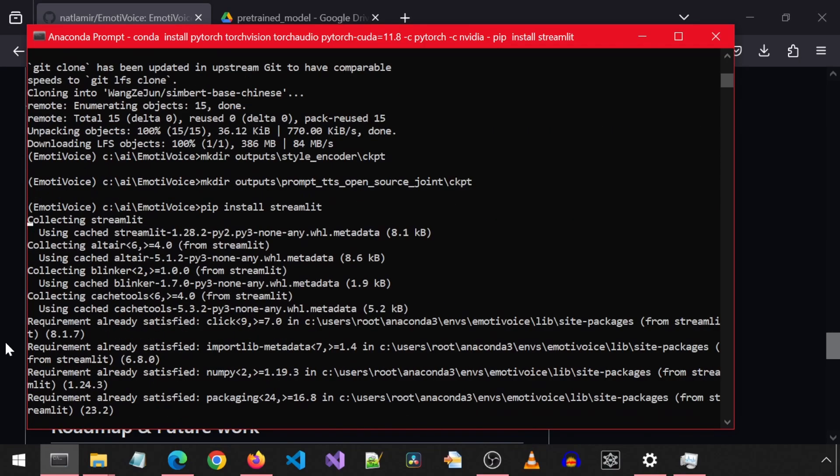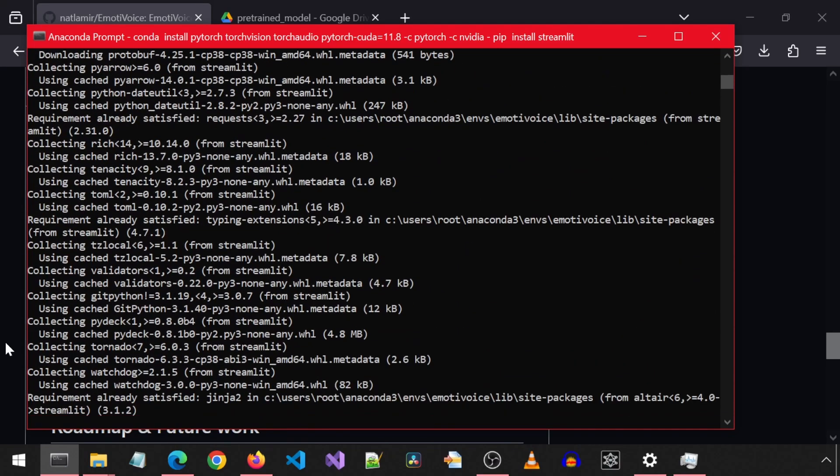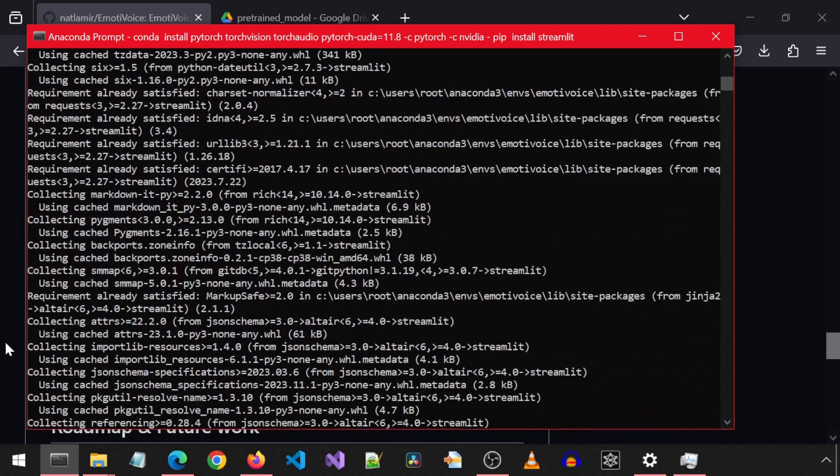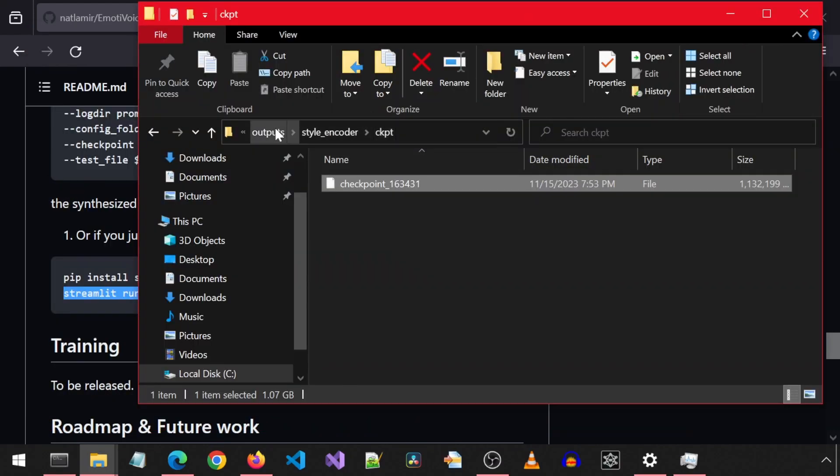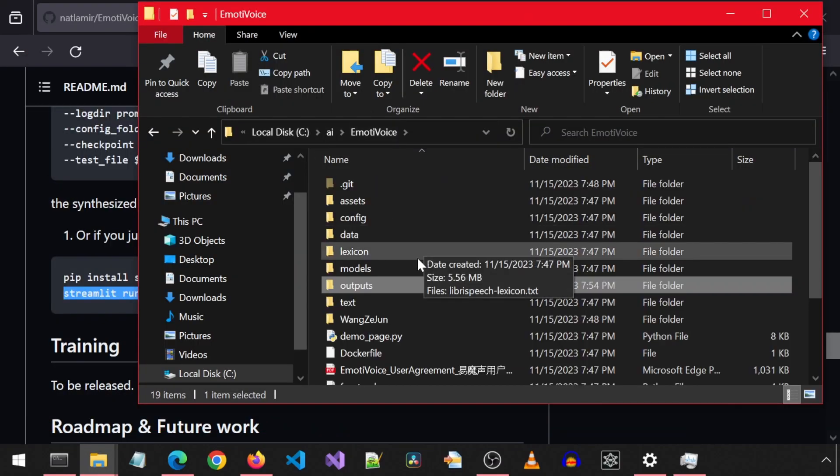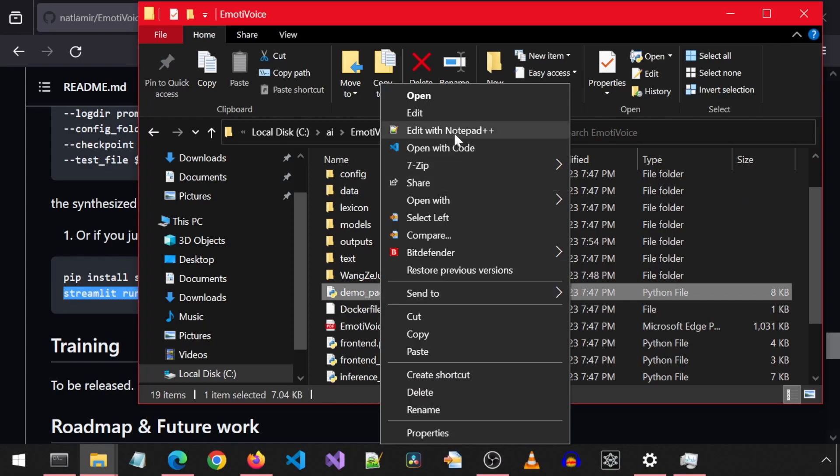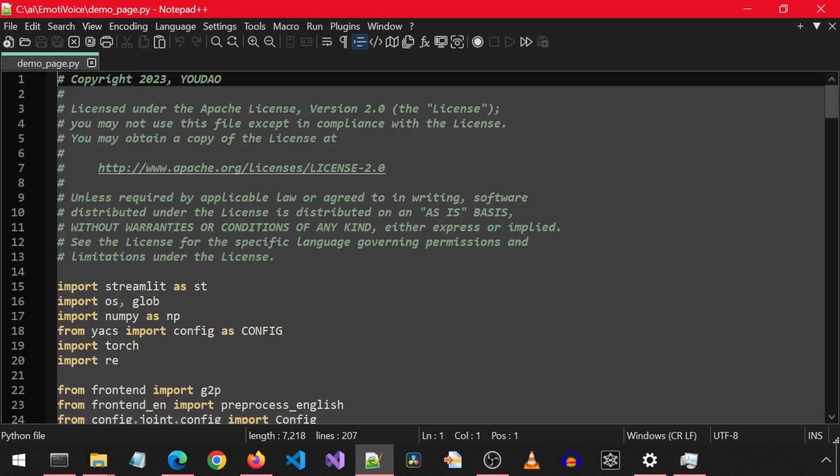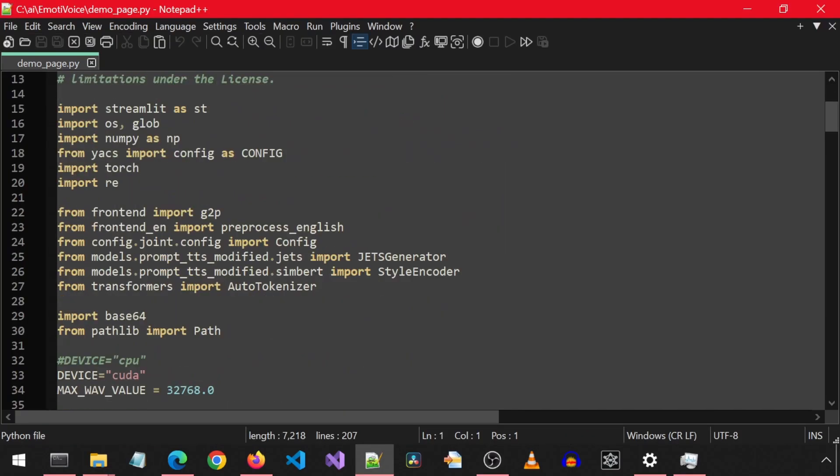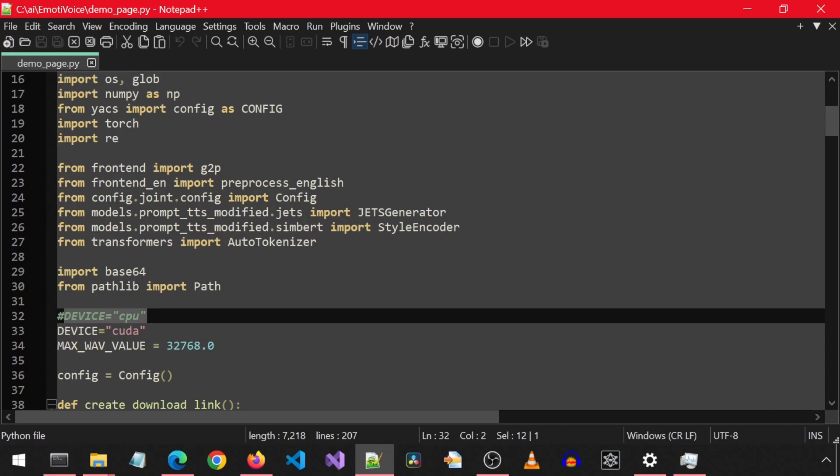we will be able to launch the web application with that next command mentioned on GitHub. But before I launch it, let me mention one of the changes I made, which was in the demo page app that launches the Streamlit application. Originally, it was set to use CPU for the device. I changed it to CUDA so that it would utilize CUDA and run faster.